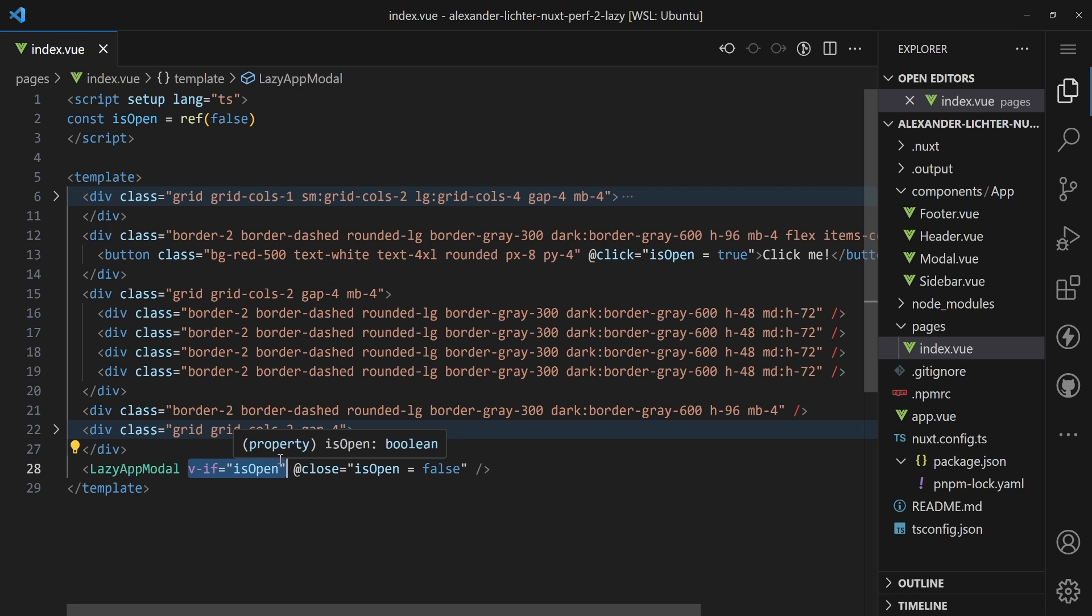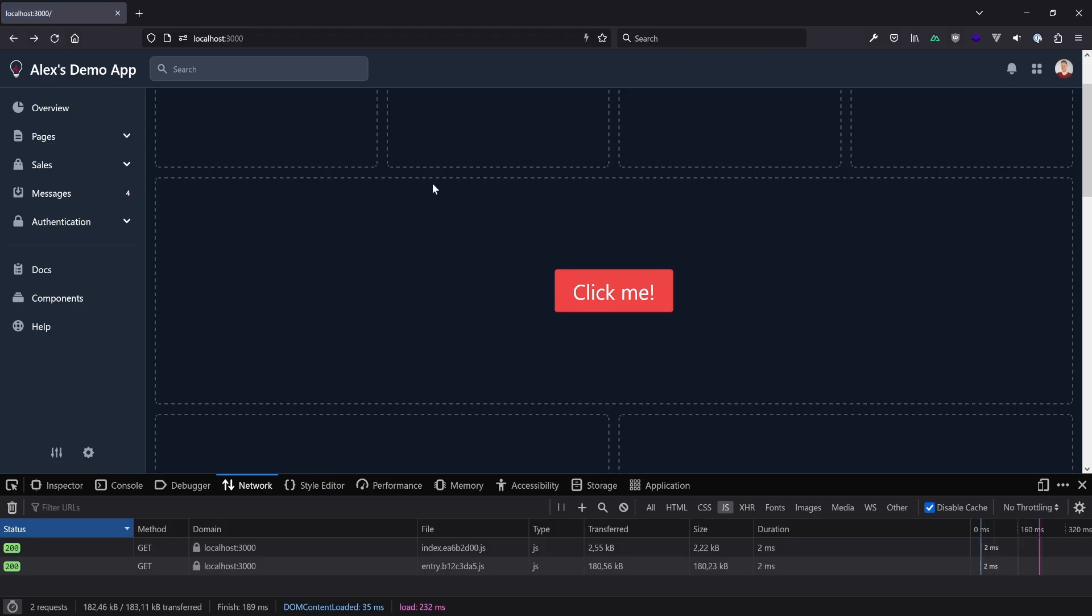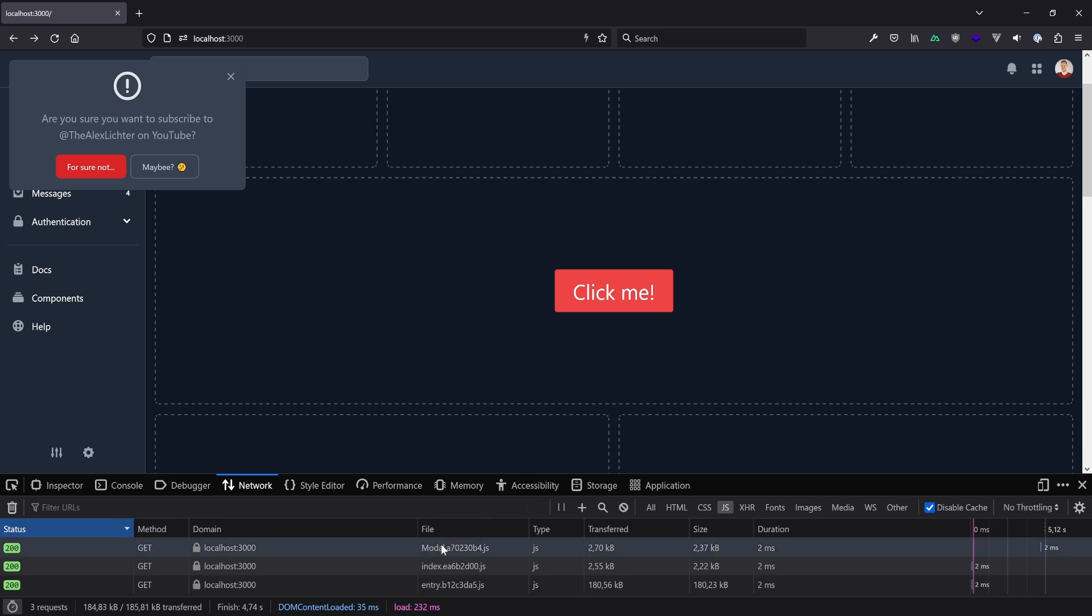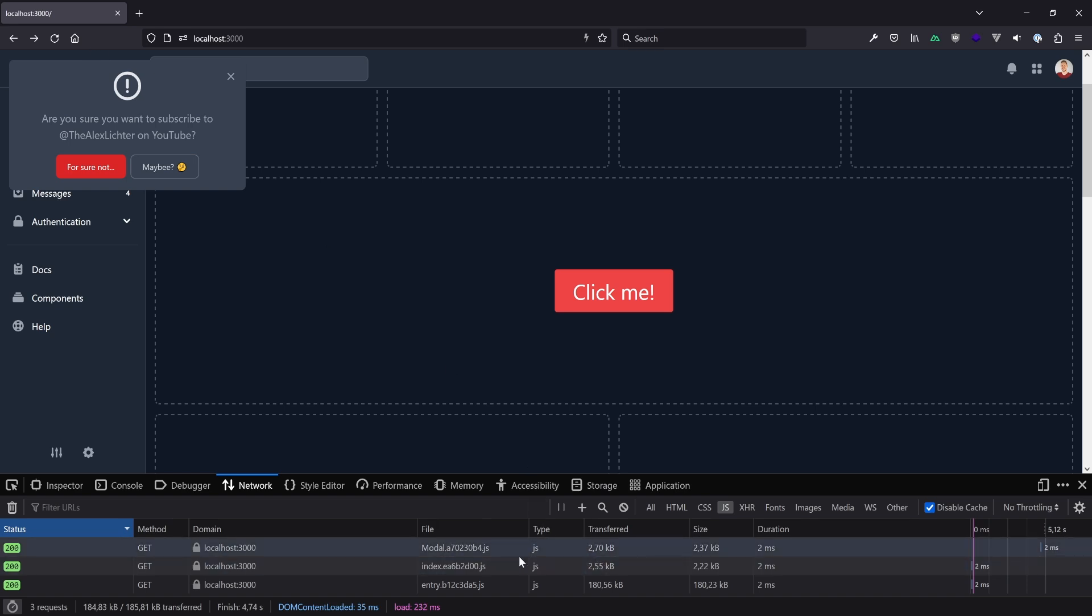Let's confirm that after rebuilding the application because we're not running the dev server here with the production build and then have a look in the browser again. If we reload our application now, we see that the index and the entry.js file is still there, but now if we click on that button, we see okay the modal is popping up and there is a modal file loading that's not part of the index.js anymore, but now it's actually a fully separate component as mentioned before.